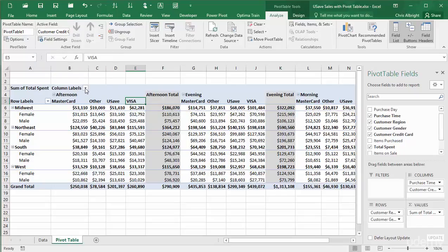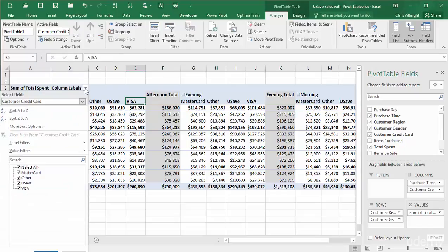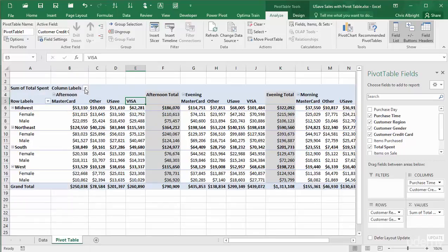In short, the active field controls which fields categories show under the column labels drop-down. And this controls which field you can filter on. And as you can guess, the same comments apply to fields in the rows area.